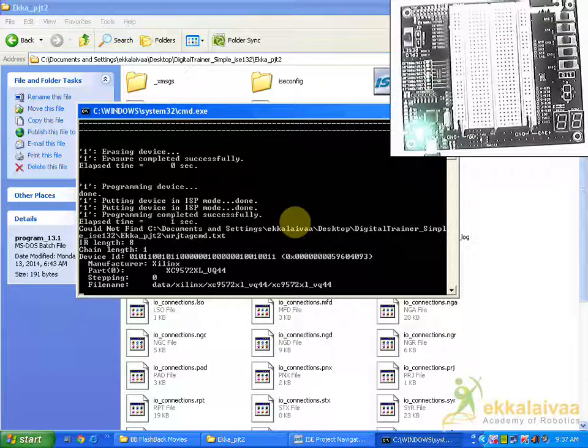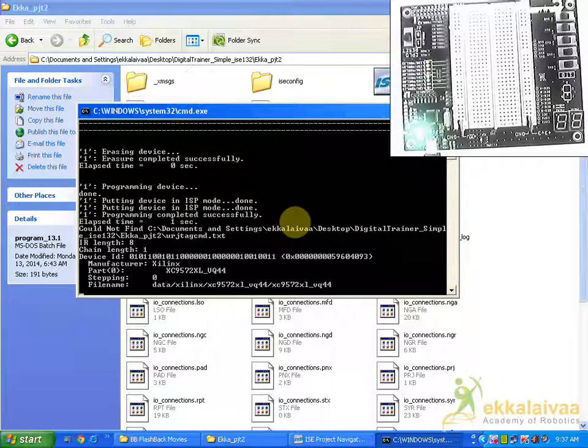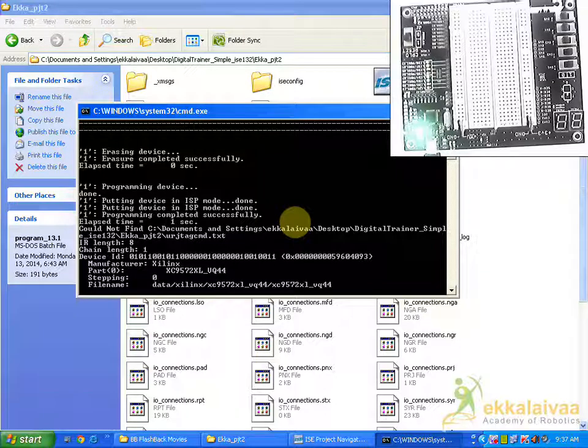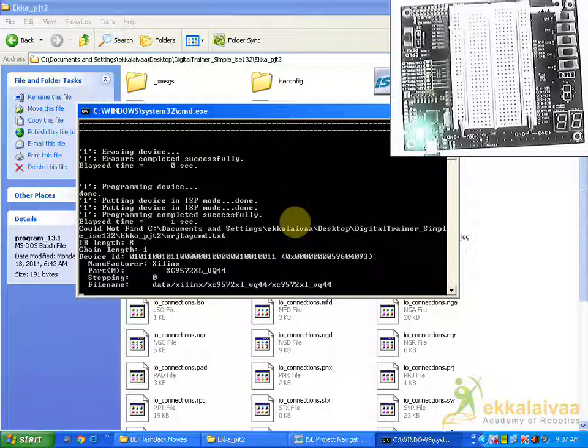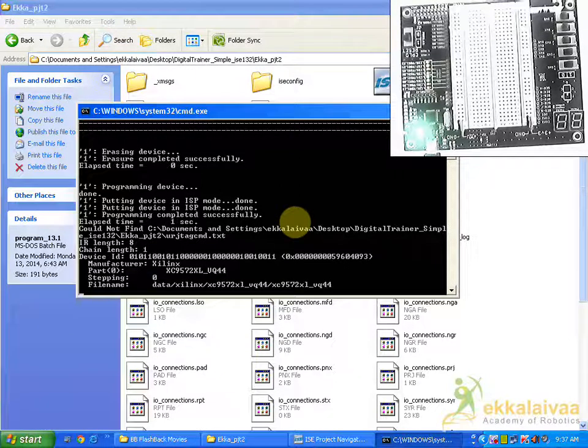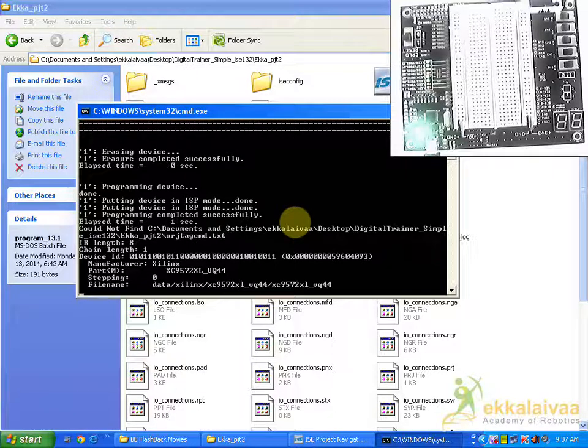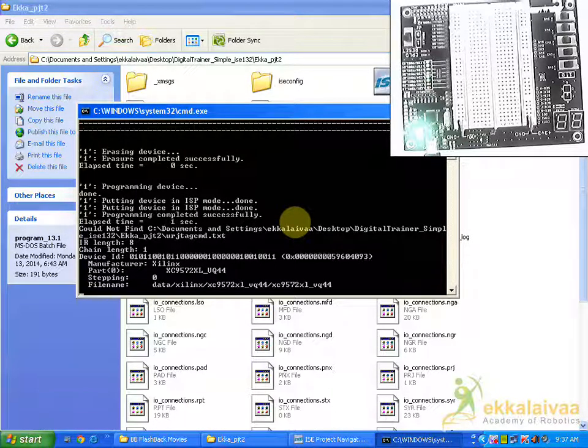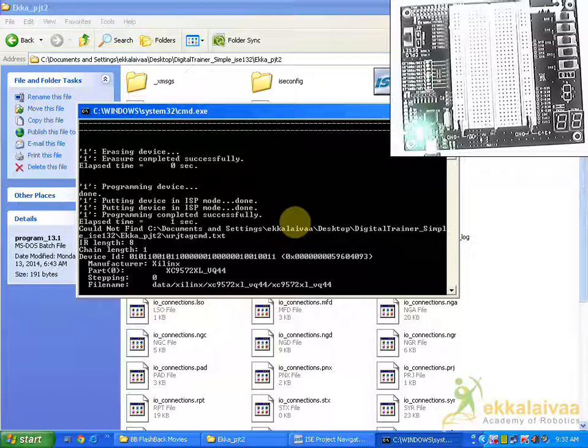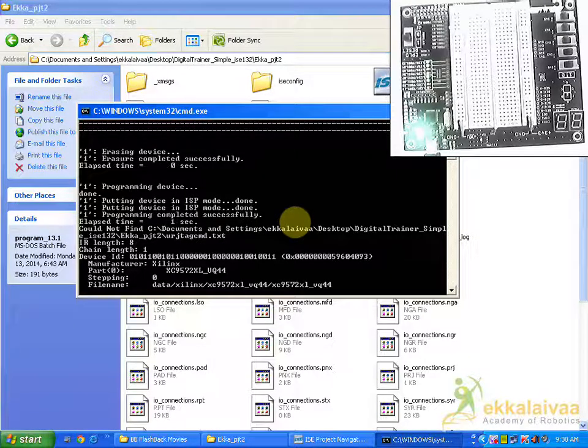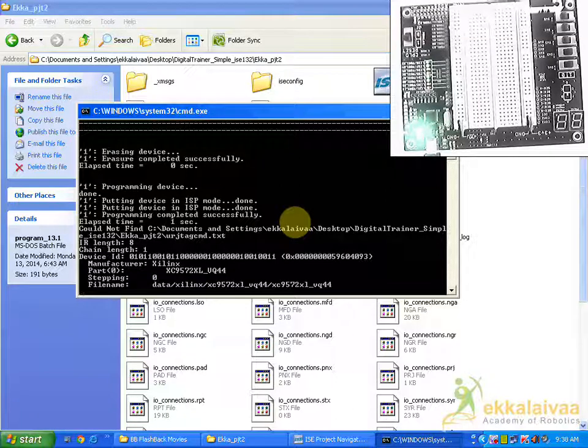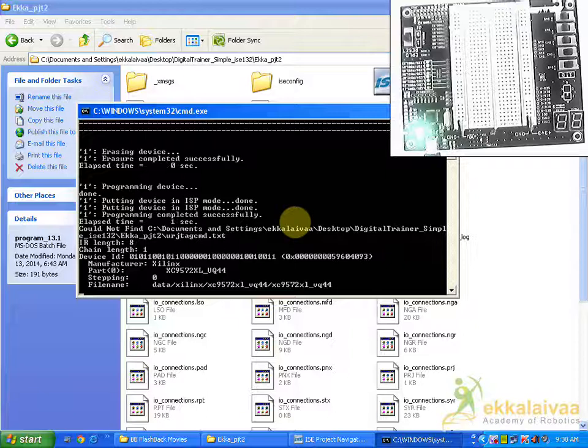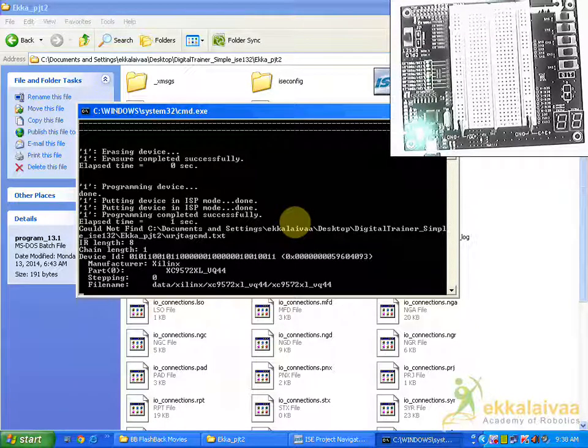So now the program is starting to download. The data is available now in which the program is looking for the program.